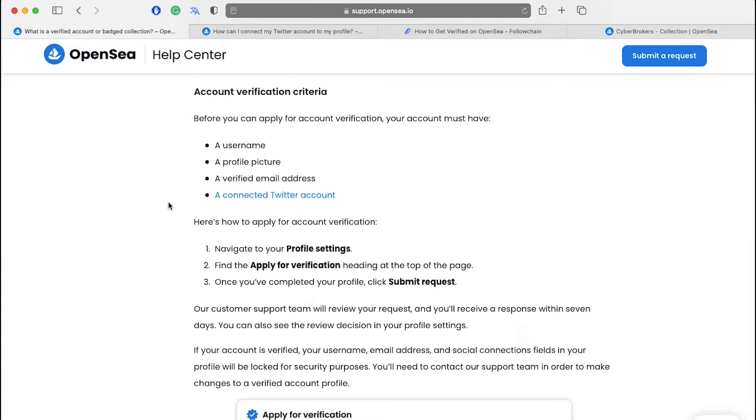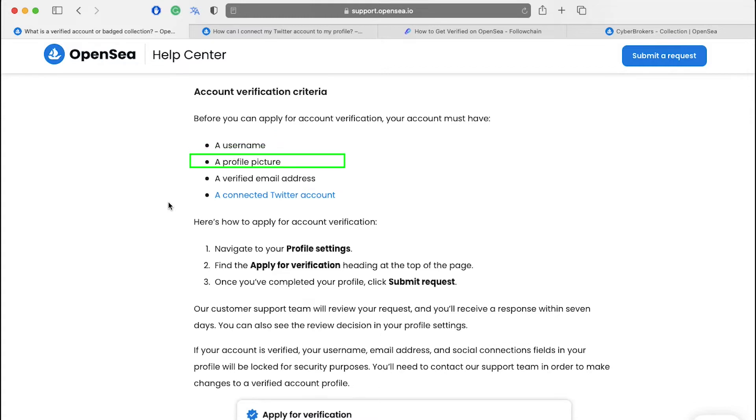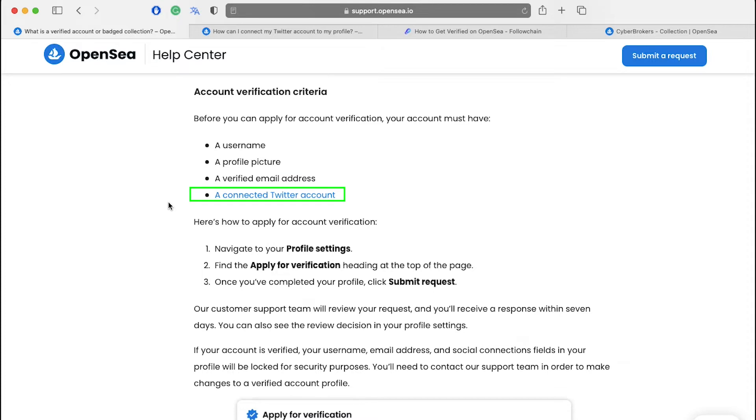Now let's see the criteria for account verification. Before you can apply for account verification make sure that your account has a username, a profile picture, a verified email address and a connected Twitter account.